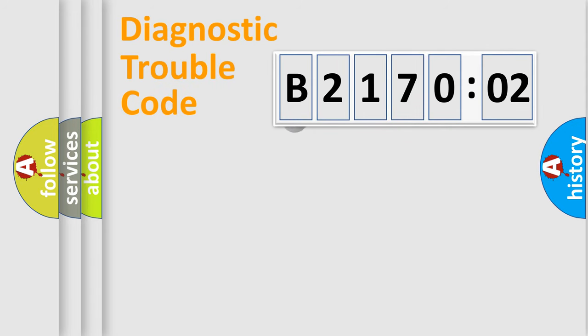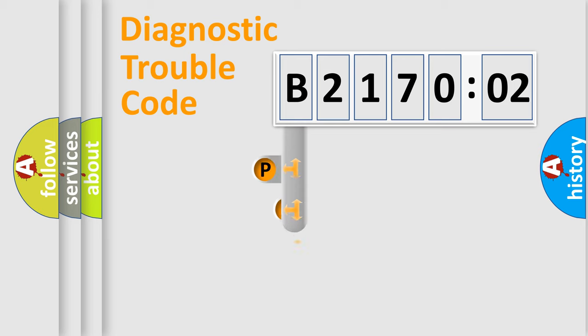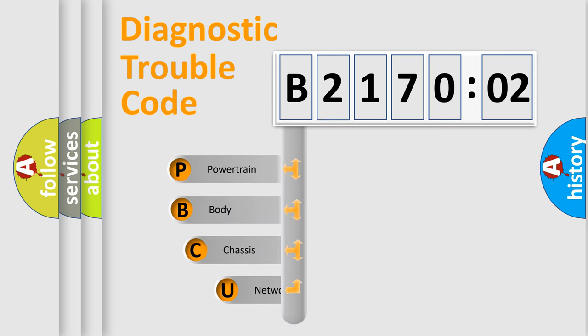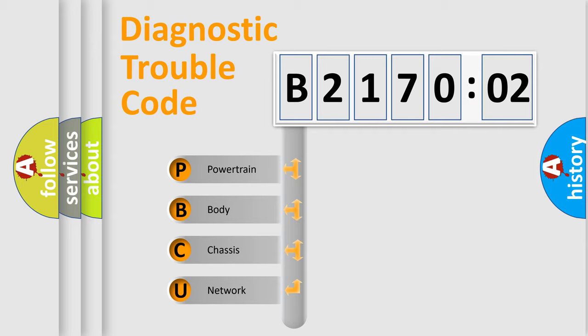First, let's look at the history of diagnostic fault code composition according to the OBD2 protocol, which is unified for all automakers since 2000. We divide the electric system of automobile into four basic units.